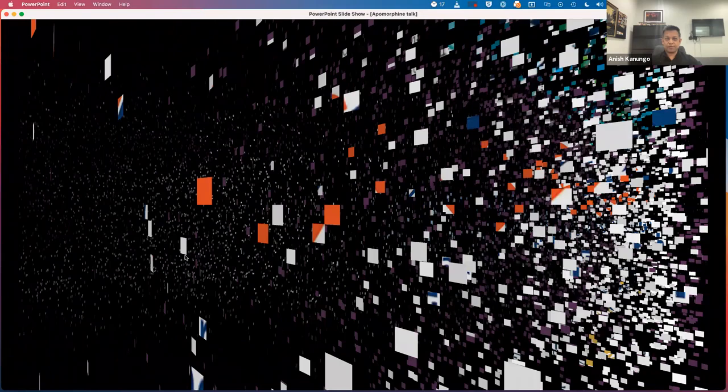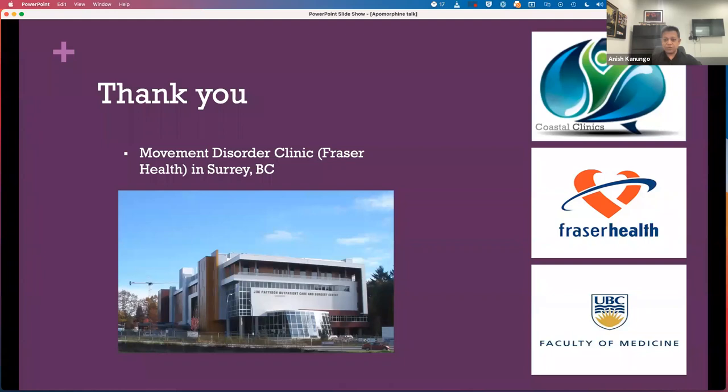That's the end of my talk. Thank you very much for listening in today. Our clinic is located mainly at Jim Pattison Center — the main hub where we see patients with our multidisciplinary team. Dr. Hinnell, Dr. Rids, and myself also see patients at different locations in Fraser Health: Dr. Rids is in New Westminster, Dr. Hinnell is in Langley, and I'm in South Surrey. We try to spread ourselves around because Fraser Health is quite spread out geographically.